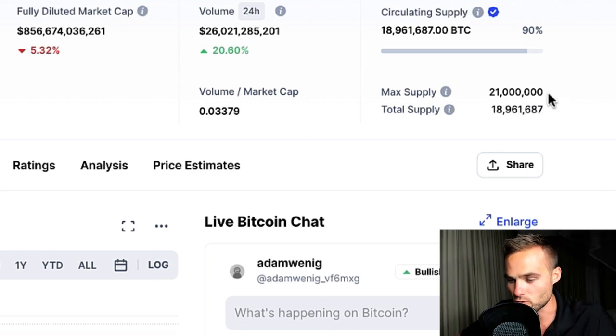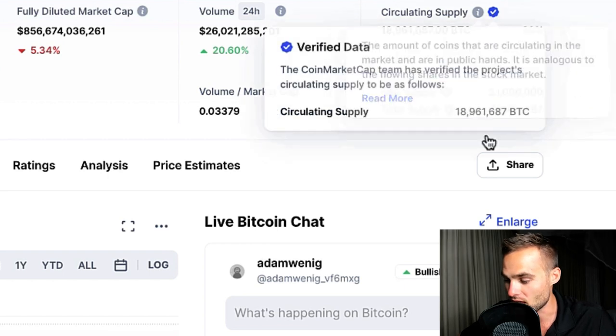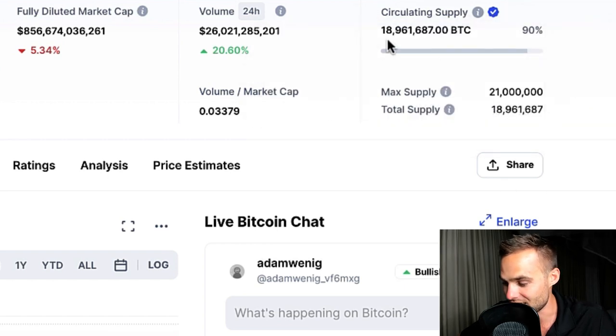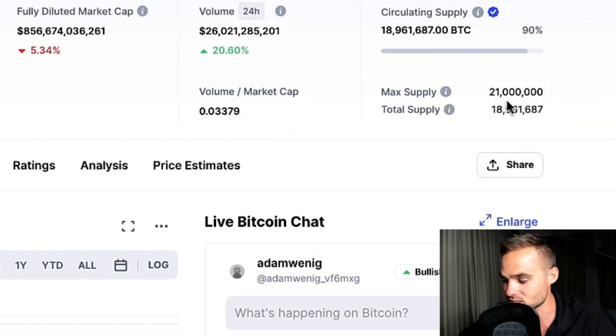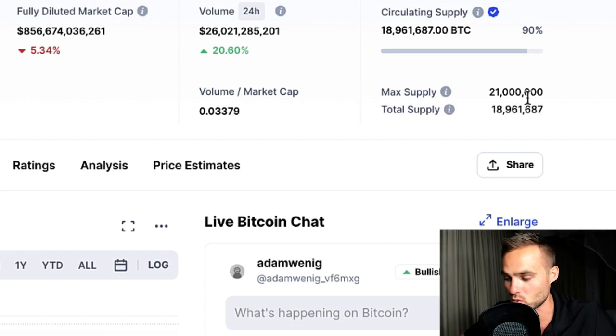There's the circulating supply, which is the amount of coins or tokens that are currently in circulation and in the community. The other metric is called the max supply — the maximum amount of tokens or coins that'll ever be in existence. For Bitcoin, for example, it has a circulating supply of about 19 million and a max supply of 21 million, meaning there'll never be more than 21 million Bitcoin.